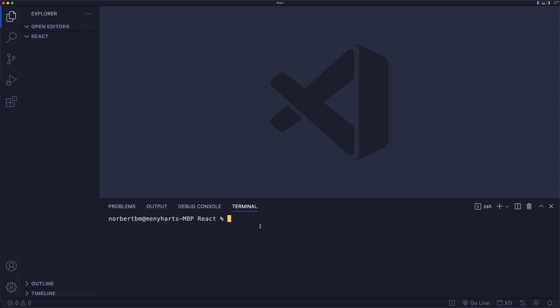From the terminal is where you will install and run React. To install React we need the command: npx, then space, then create-react-app, then space. Now you have two possibilities. We are currently in our 'react' folder, which you can see on the left. Please don't press Enter yet.